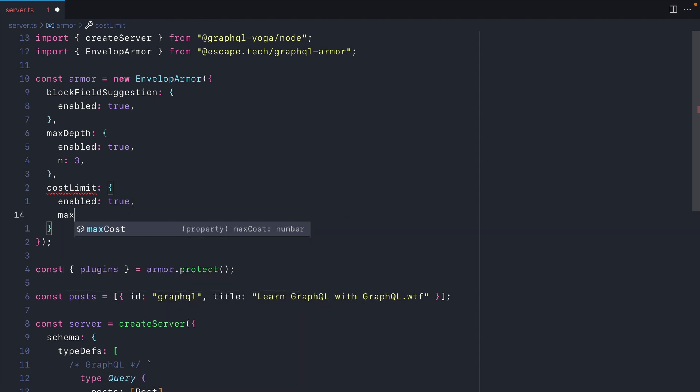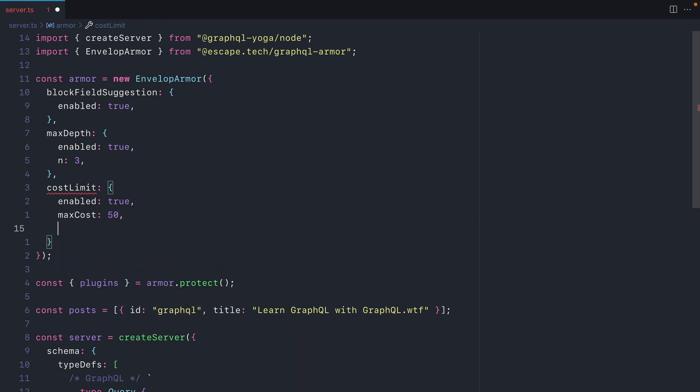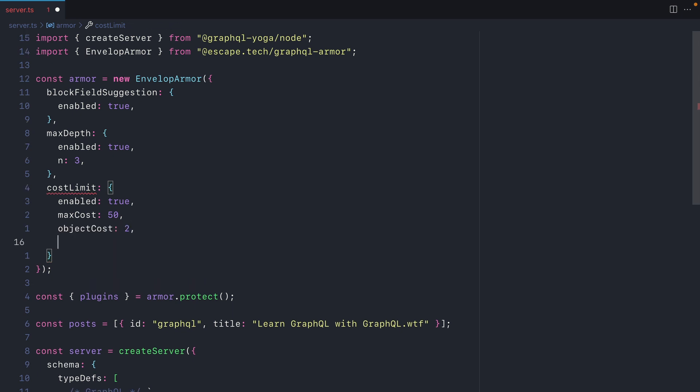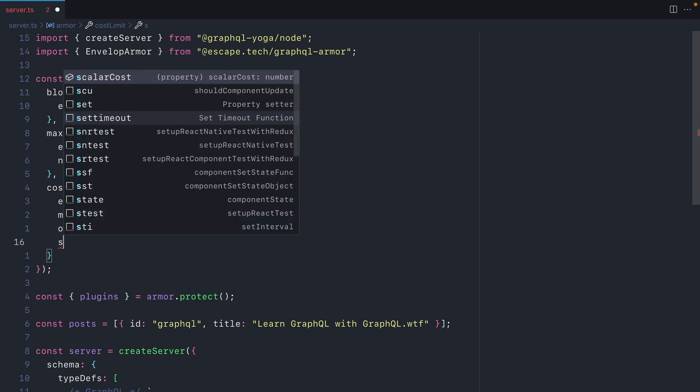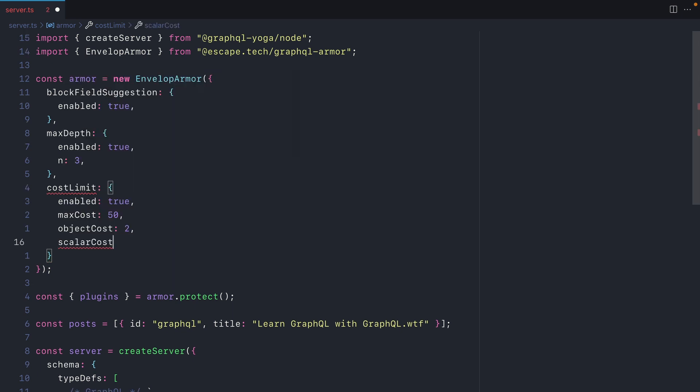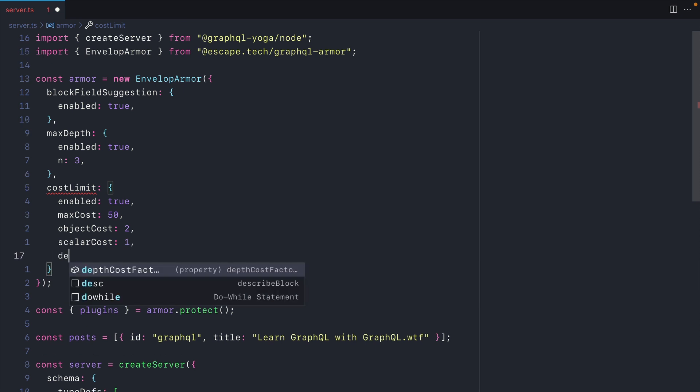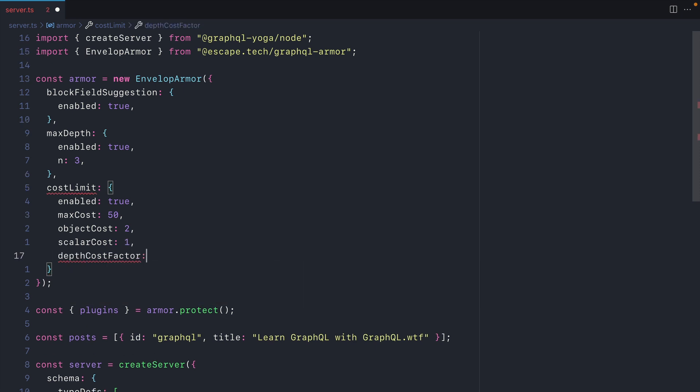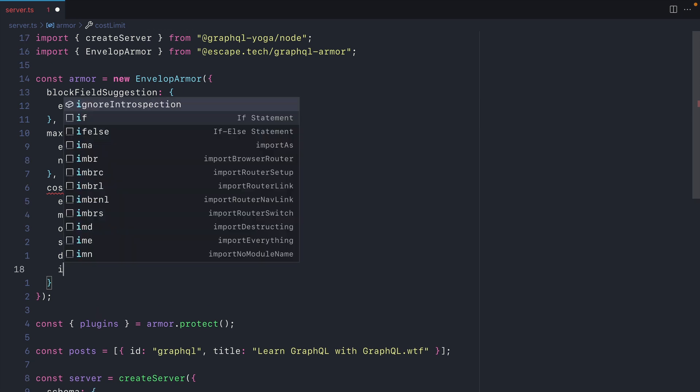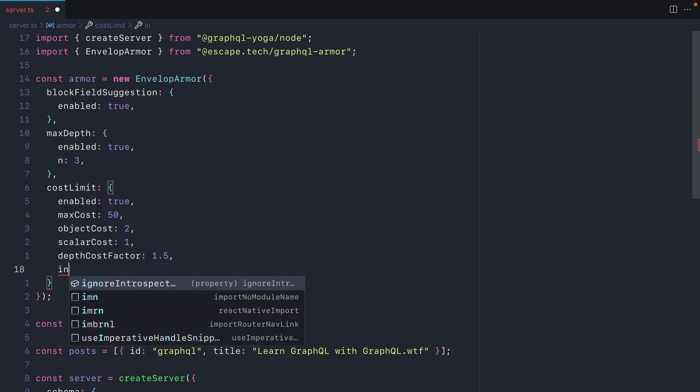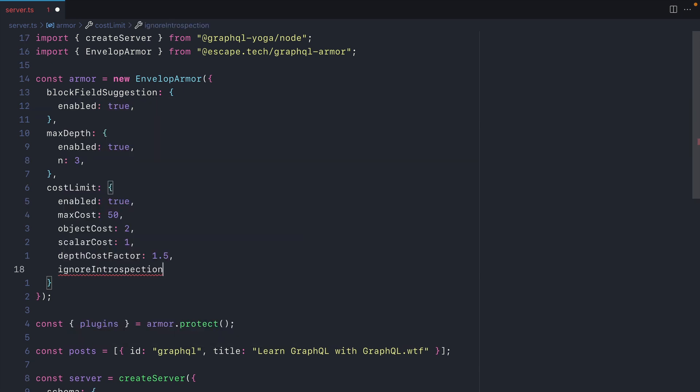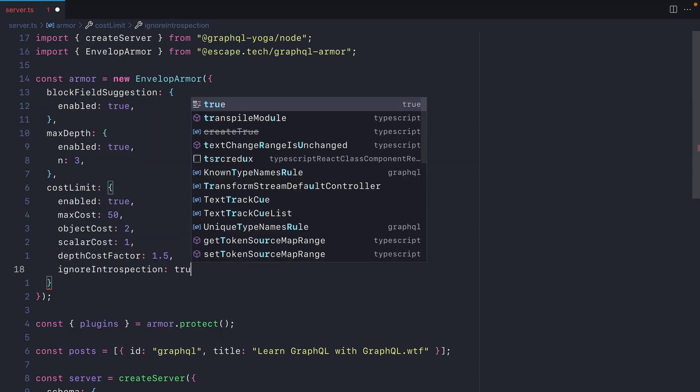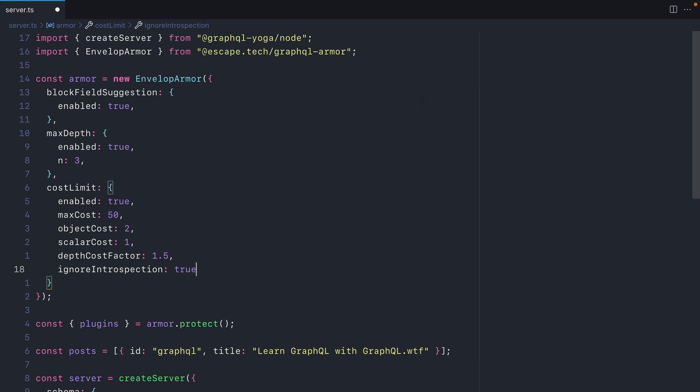Then we'll enable a max cost and here we could say 50. Then we could say for an object that these cost 2. Then where we fetch a scalar, we can pass a cost here of 1. Then we can specify the depth factor. The cost here is 1.5. Then we can also specify that we want to ignore introspection. This is so introspection queries will be executed as normally. Now before we continue, let's increase the number for the max depth to 10 here.